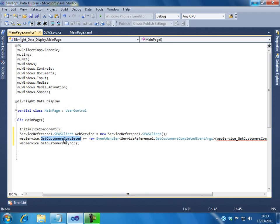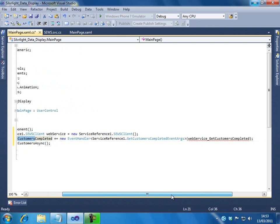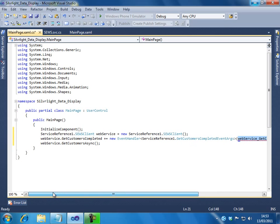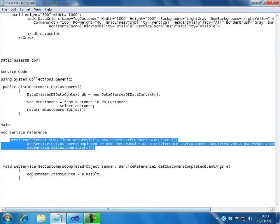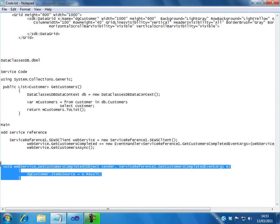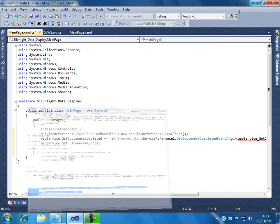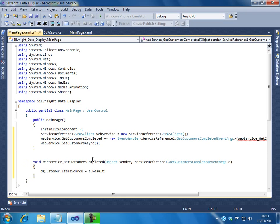So that, whenever the get customers method is called and the operation is completed, automatically it should call an event, or it should fire an event. So, name of the event, I have mentioned it as devservice underscore get customers completed. Actually, now I should write the event itself. So, let me open this. We will copy the code. Paste it here.